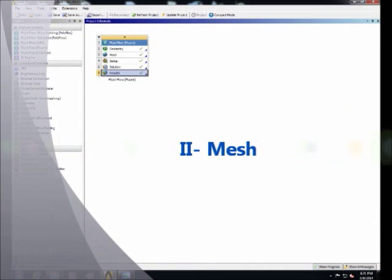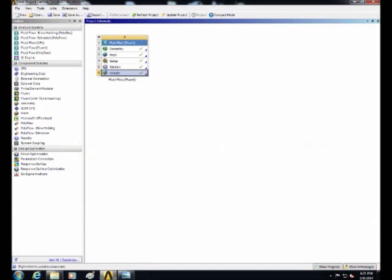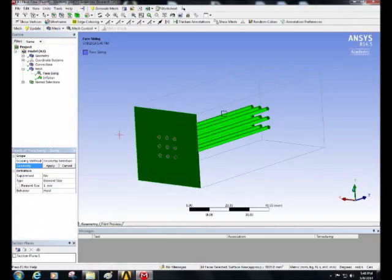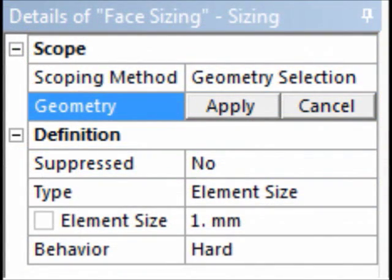Next, start with the mesh. Right-click on the mesh and click edit. The geometry will be loaded. Select the fin walls with the air base to perform a face sizing and then change the setting of the face sizing as follows.